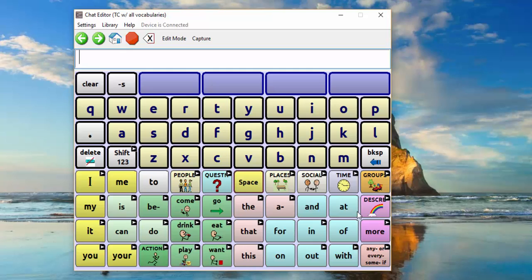And from here, you can choose to edit on the computer, or you can do nothing and just leave it in the Chat Editor as a backup.